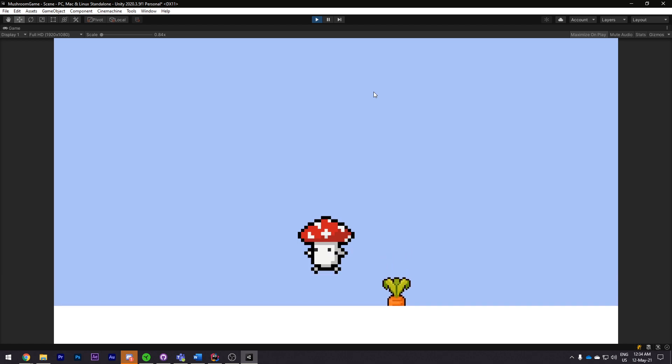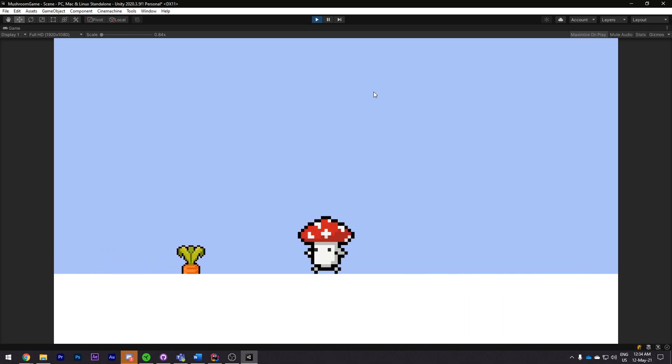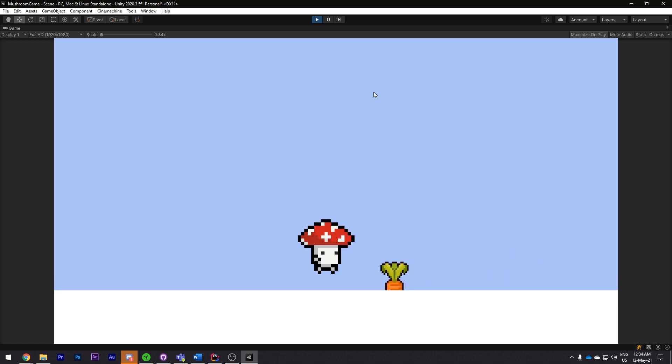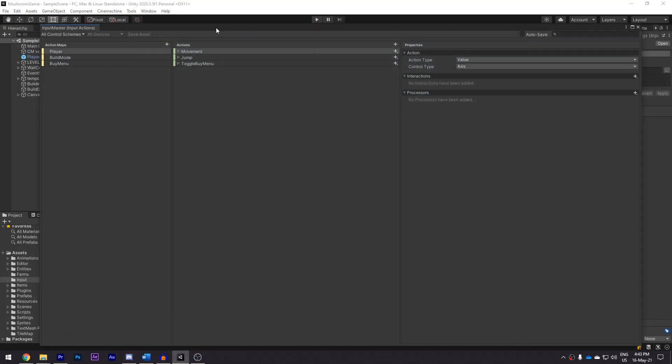Getting the player controller done early was something that I wanted to put focus on as the controls of a game is the one thing that the player will be using the most. If this doesn't feel right then the rest of the game doesn't really matter. I'm still not sure what exactly to do for the player so if you have any ideas let us know.